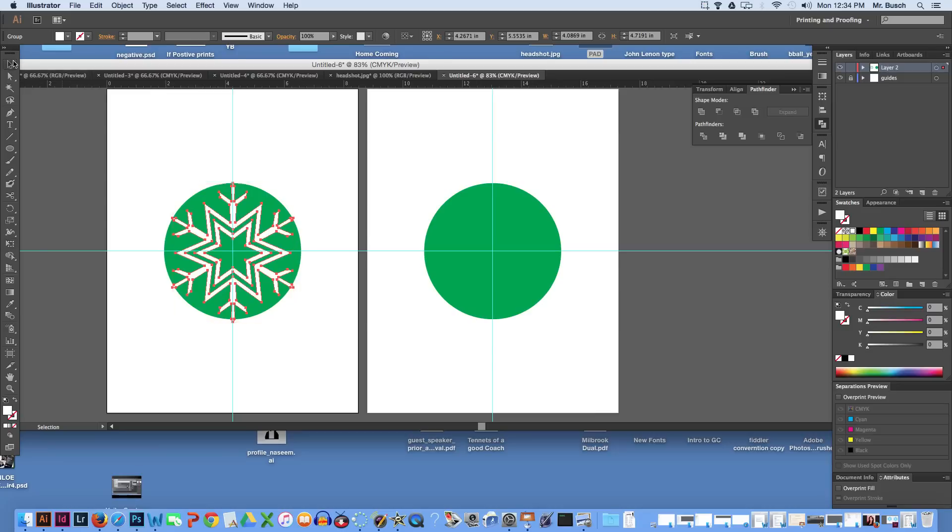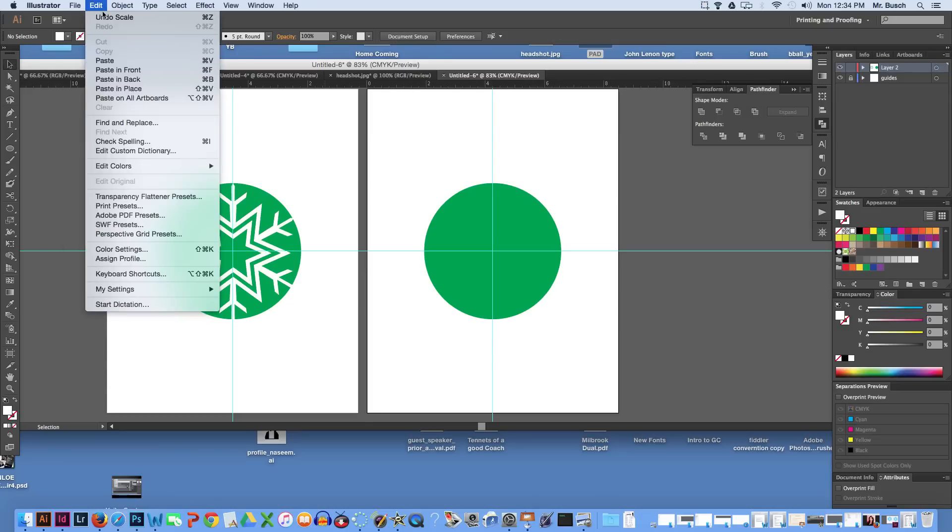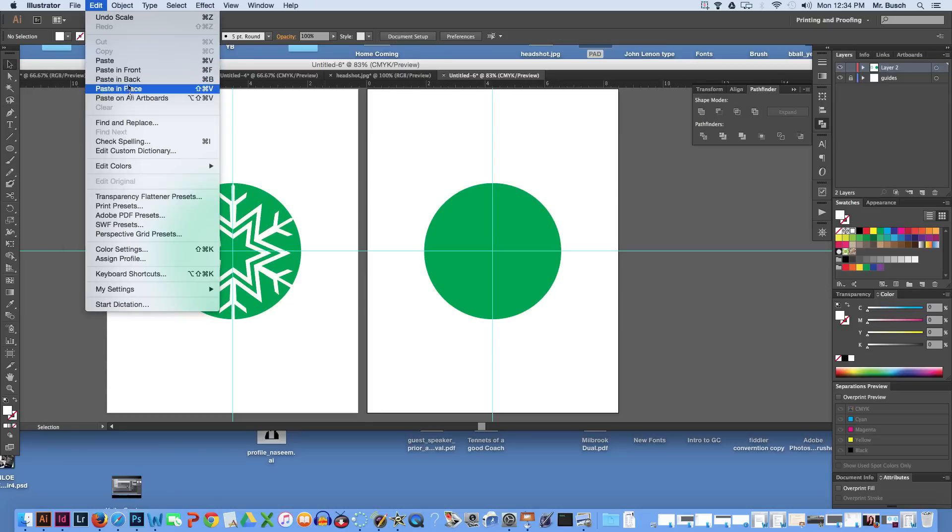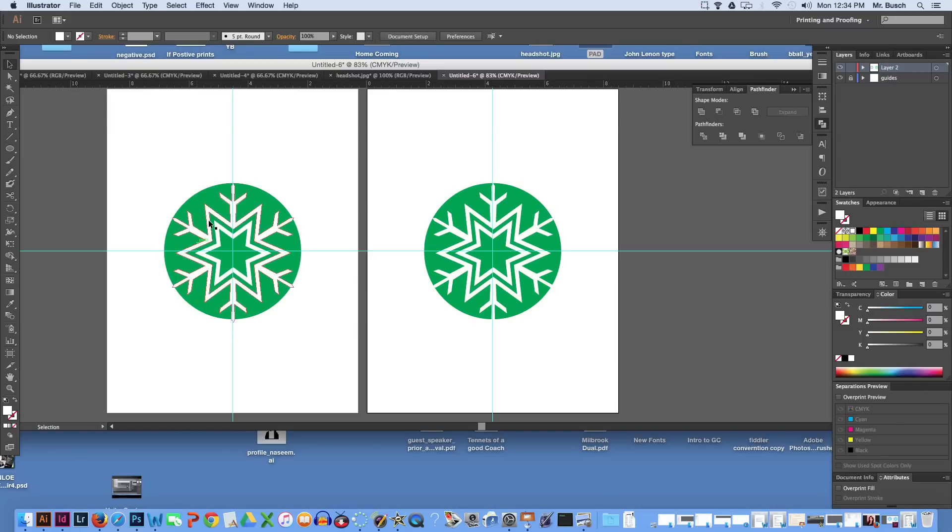Command C to copy. Double click on this page. Edit, paste in place. It's going to paste exactly where it needs to go. So now we have the front and the back of an ornament should we ever choose to create a design of it.